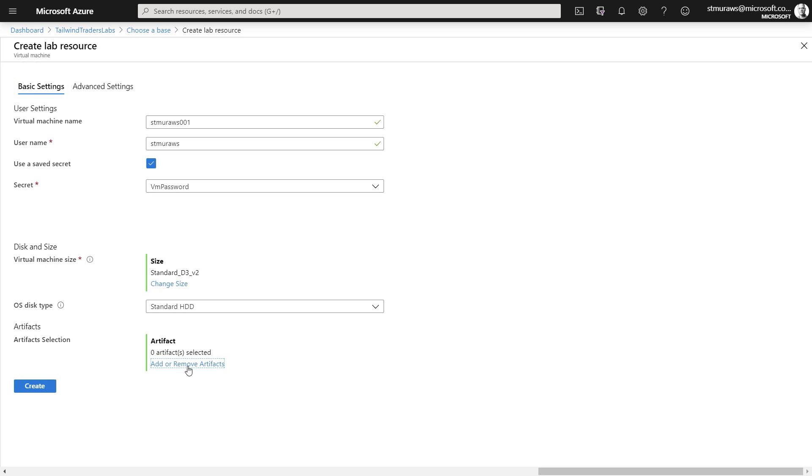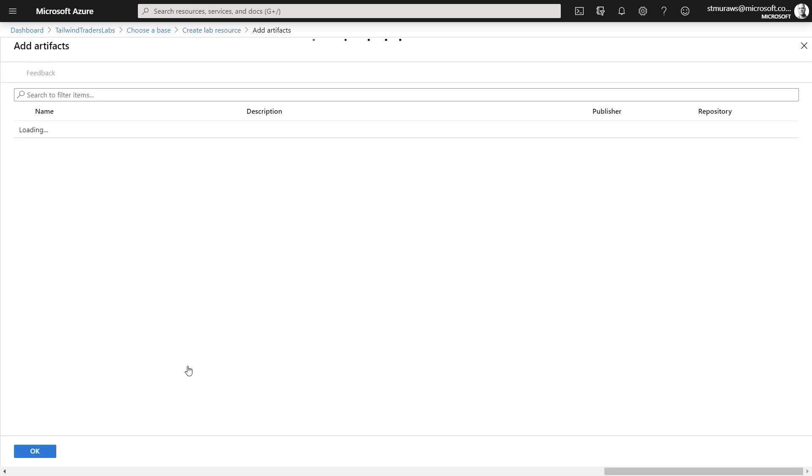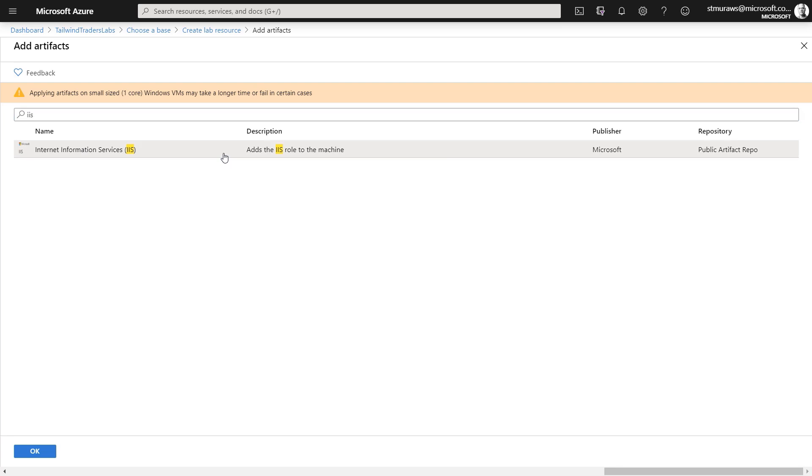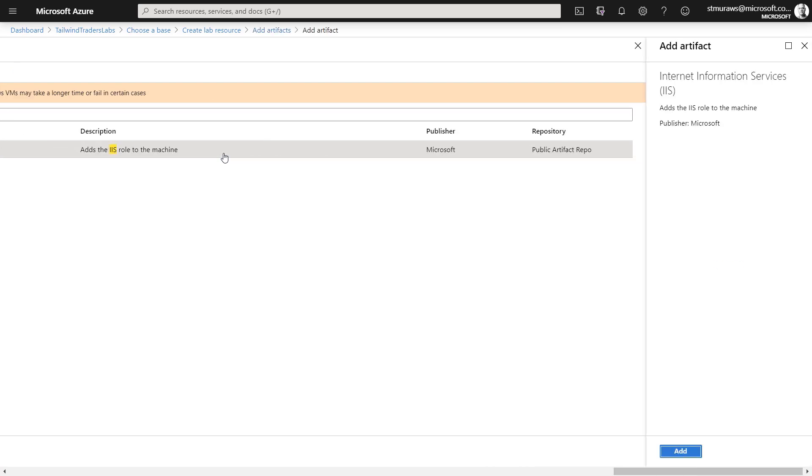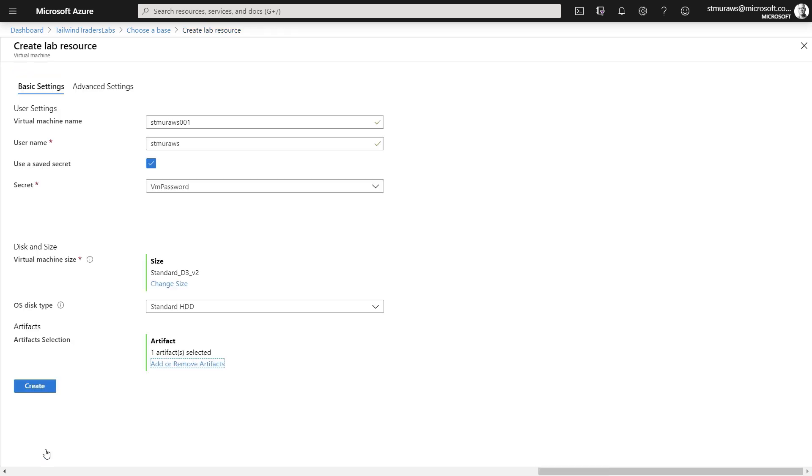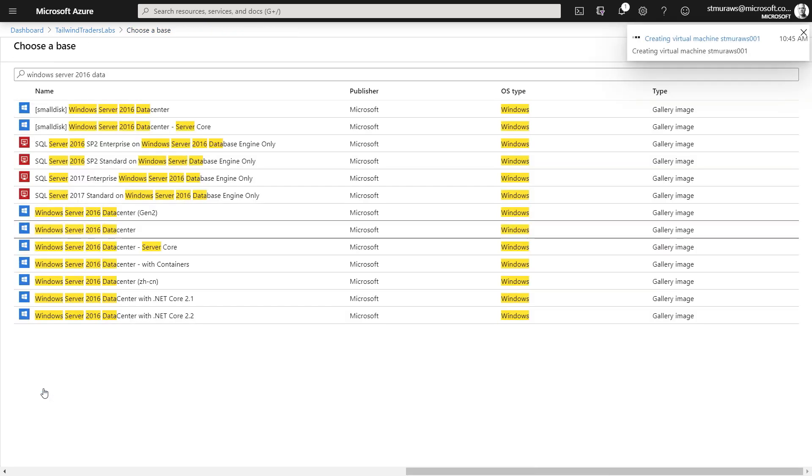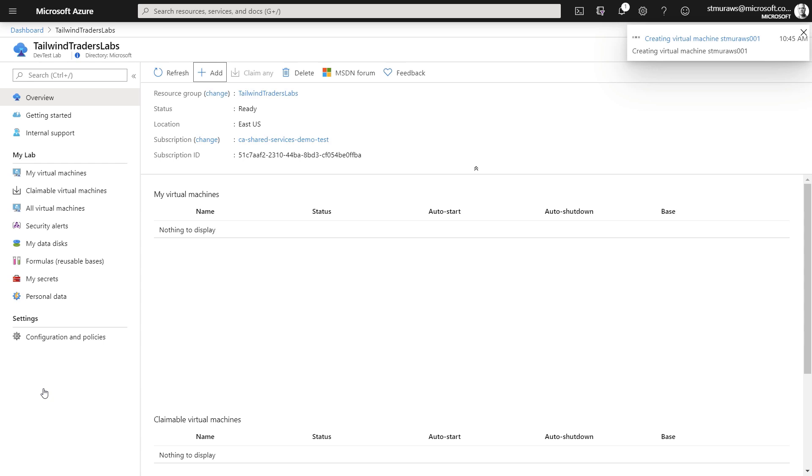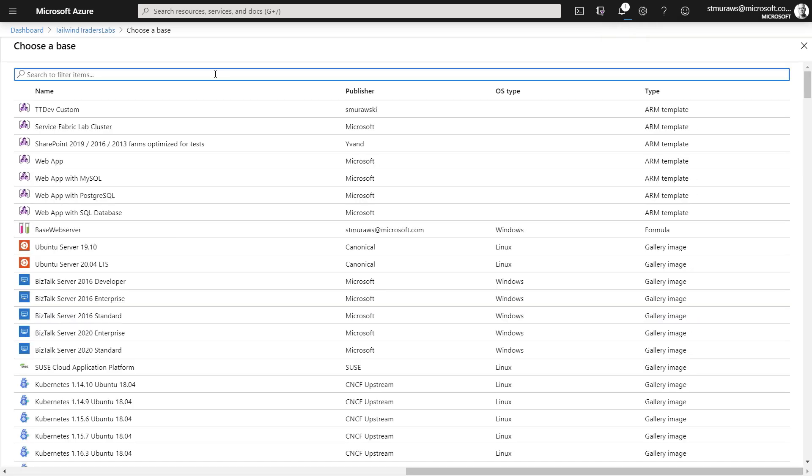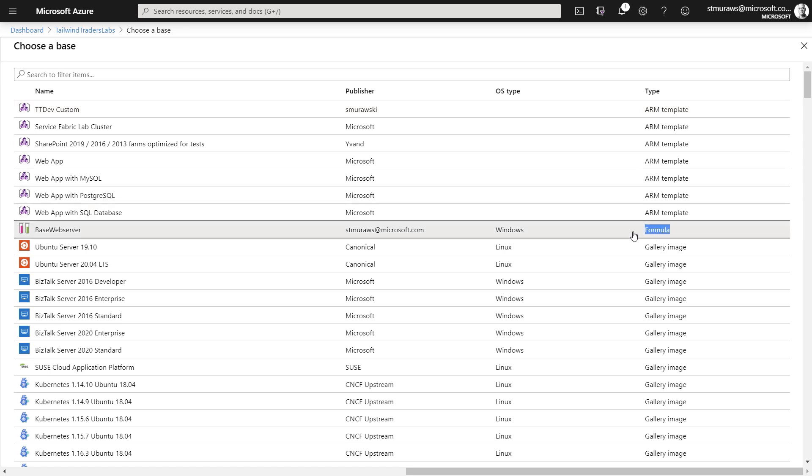Then we can add some artifacts. Those are package bits of software or configuration that can be applied to the machine. For this example, we'll add IIS to the machine. We'll click Add, and then click OK. Back on the Create Lab Resource page, we'll click Create, and the machine will begin to provision. Now, these combinations can be created at provisioning time, or we can create a formula, which provides a base image and any customizations you'd like as a starting point.